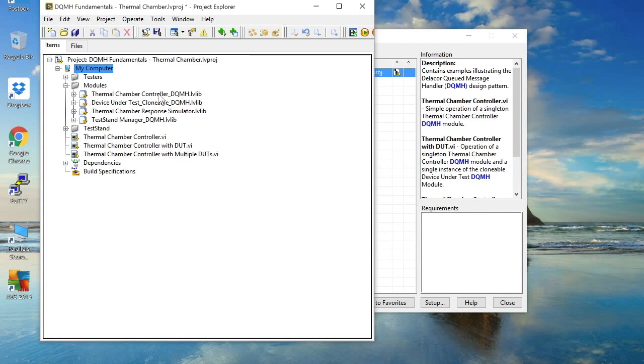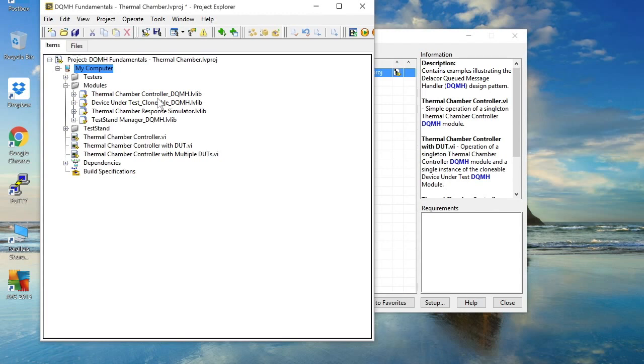So we've got two different types of DQMH module. The Thermal Chamber is a singleton module, that is a DQMH module where we can guarantee there will only be a single instance of that module in memory at any one time. And then we have the clonable form of the DQMH which we use for our device under test because we may be testing multiple devices in parallel.